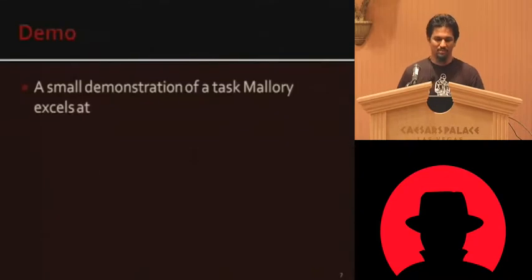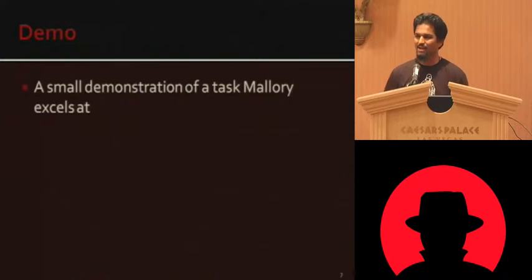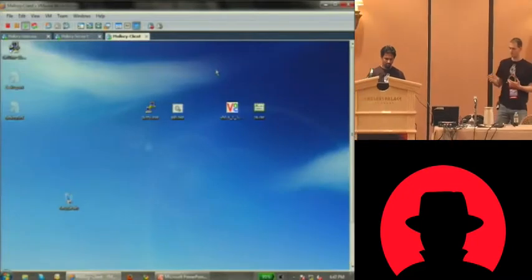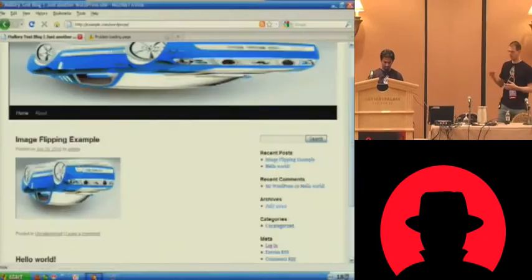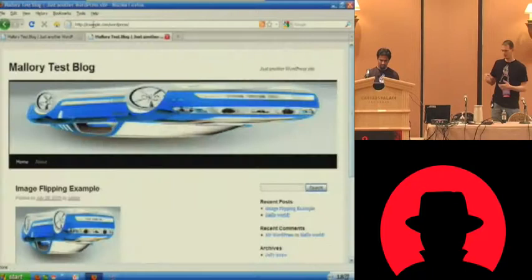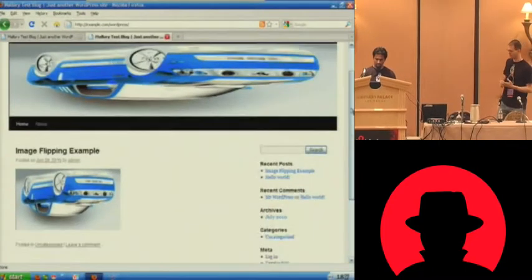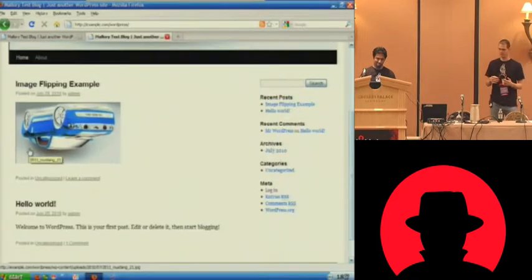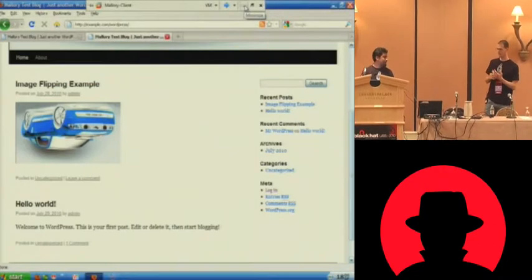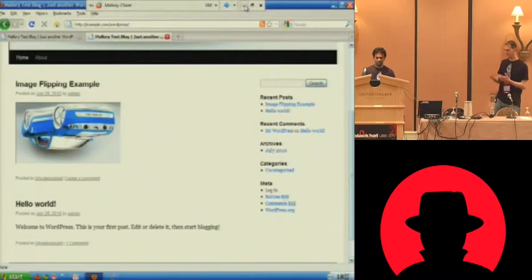Before we get into what we do, we want to wet your appetite and show a quintessential proxy example done a different way with Mallory. We have a WordPress site installed and when you look at images, they're flipped upside down and the colors are reversed. This took us about 15 to 20 lines of code. Our goal was to make man-in-the-middle tasks easy for application testing — simple and straightforward.